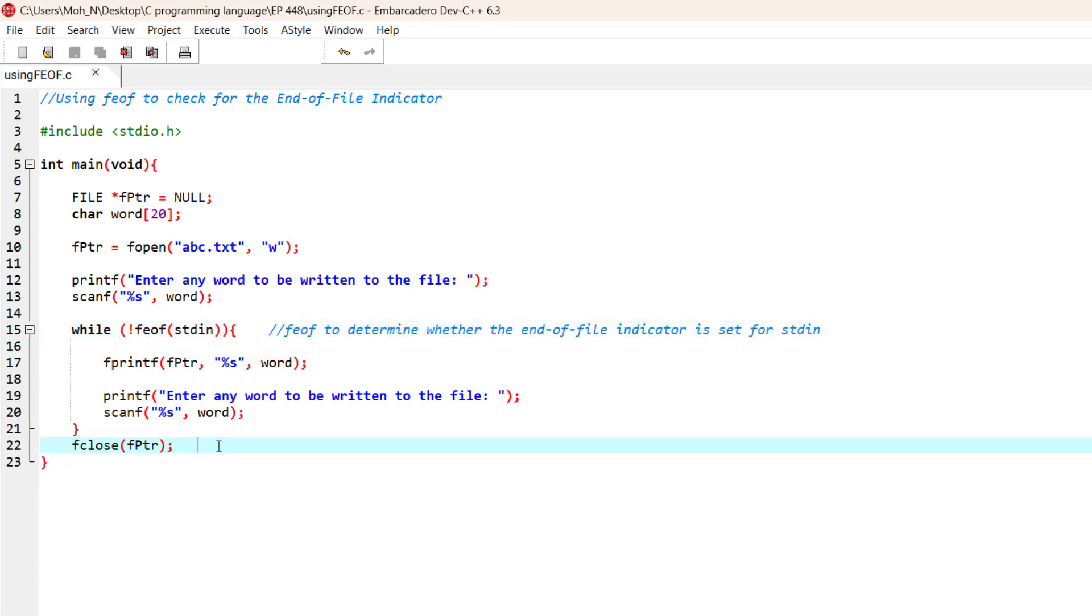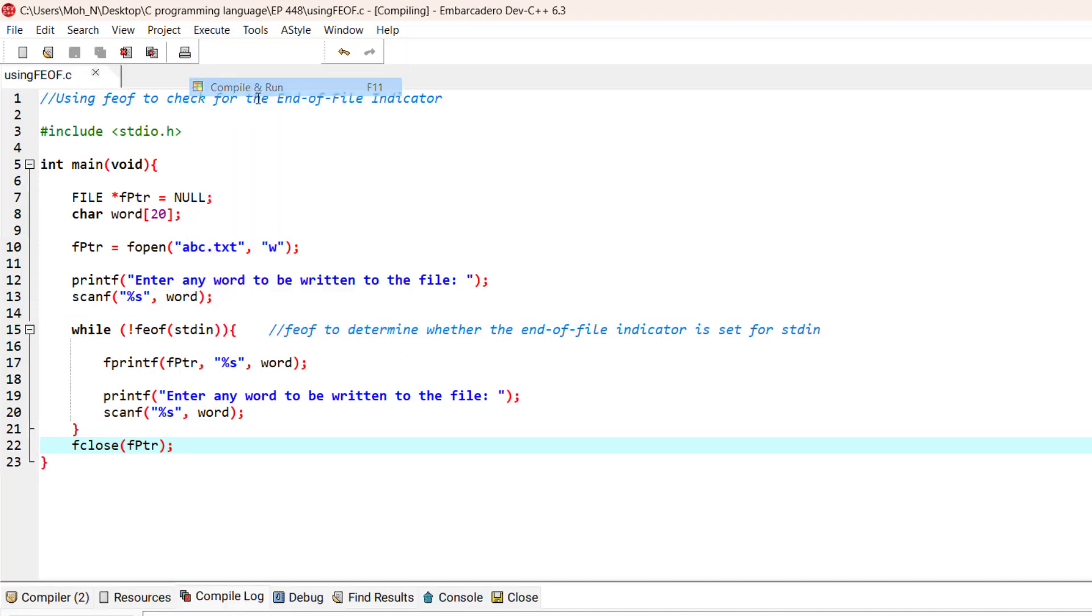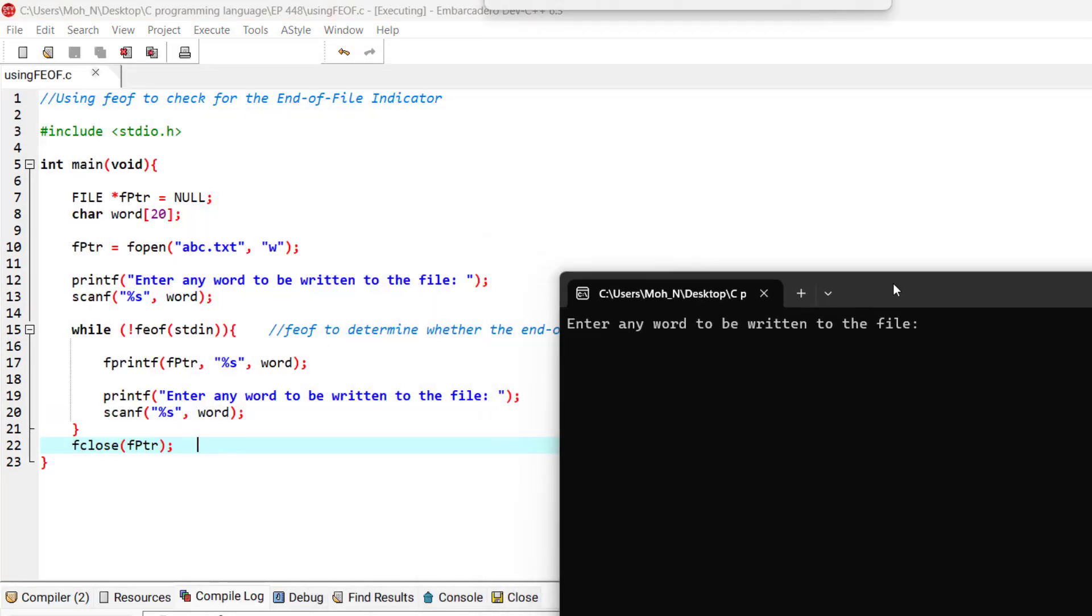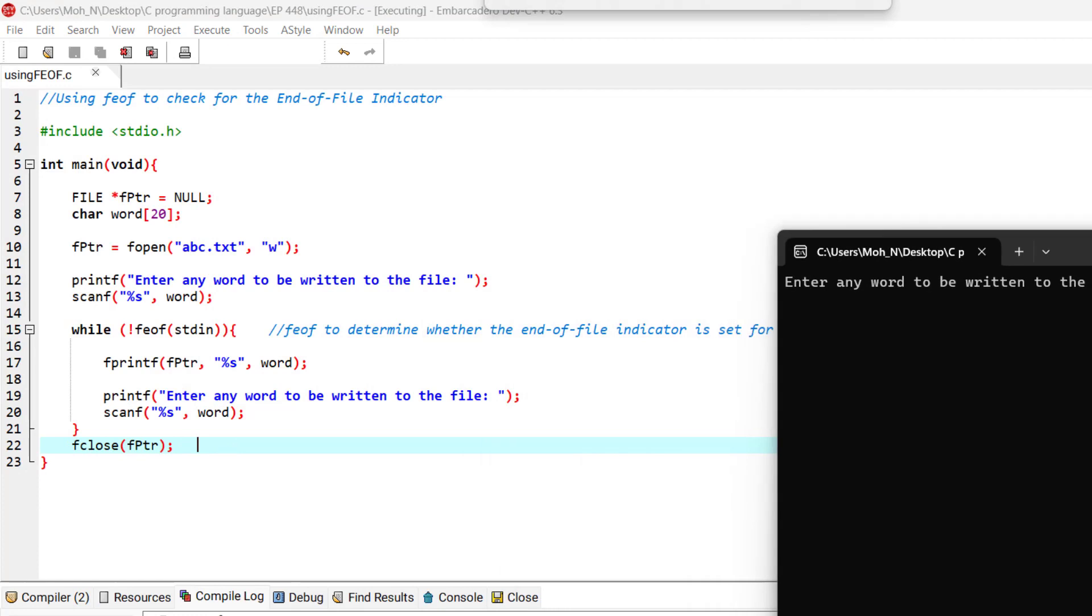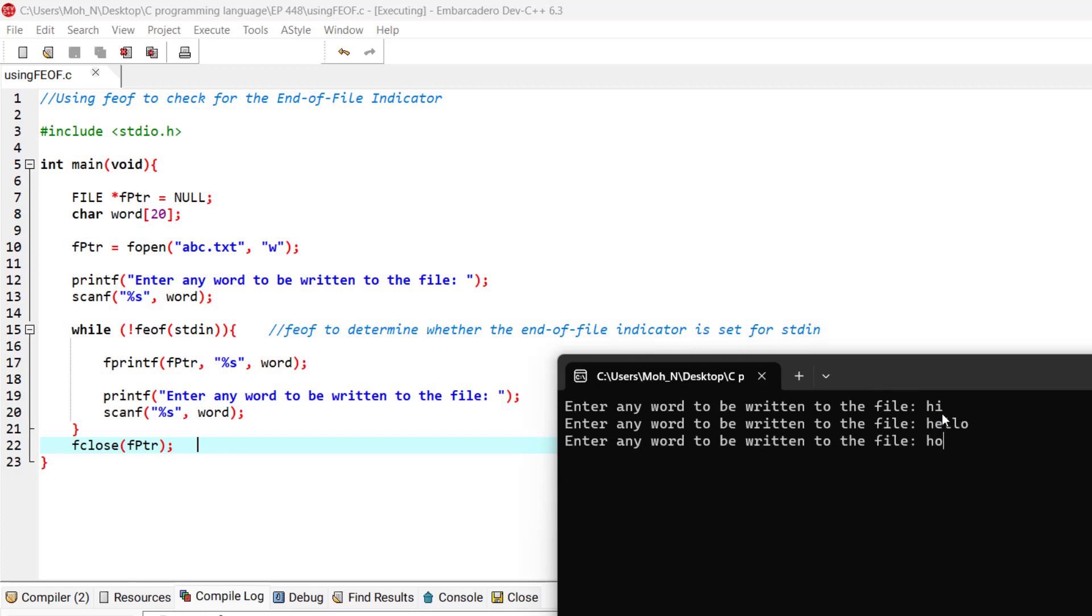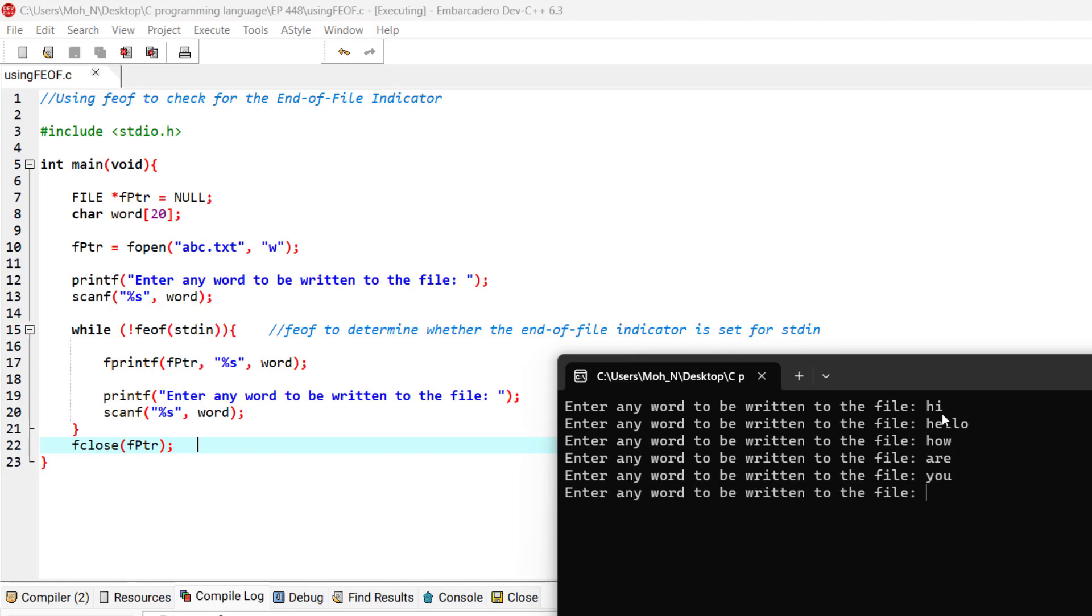That's it. Let's go and run this program to see how it works. We want to enter a word to be written to the file. We want to write hi, we want to write hello, and we want to write how are you.